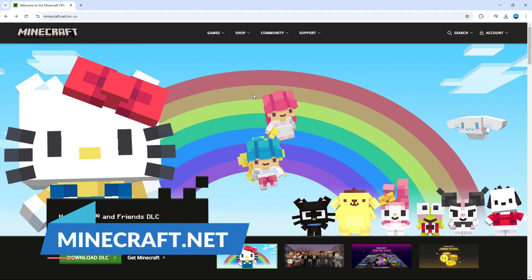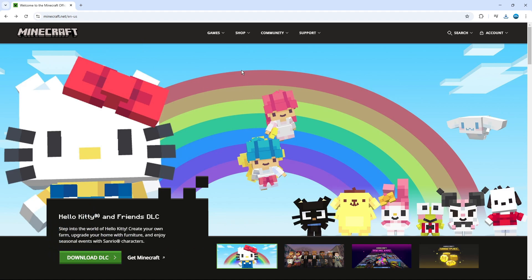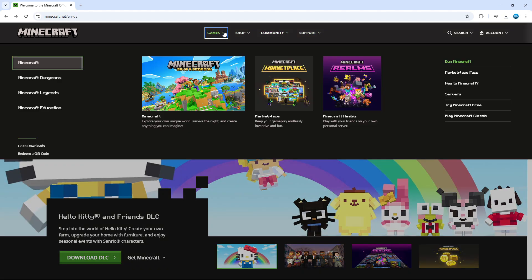Once you're on the website, come up to the top. You can see we've got these different options like games, shop, community and support. What you want to do is hover over and click onto games.